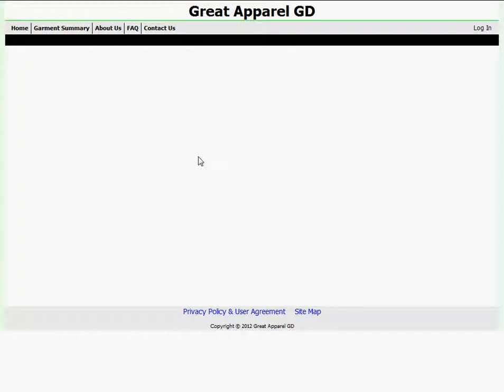Upon arriving at my Garment Deli homepage for the first time, I'm greeted by a rather plain but fully customizable website. In order to begin customizing my website, I first need to go to my admin control panel.